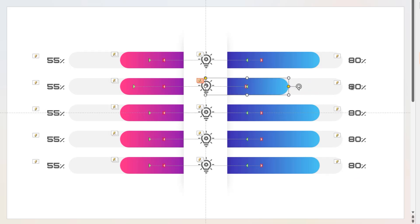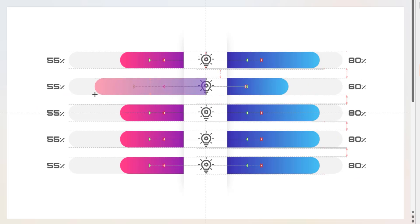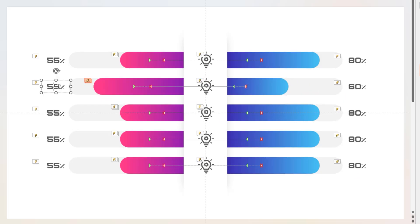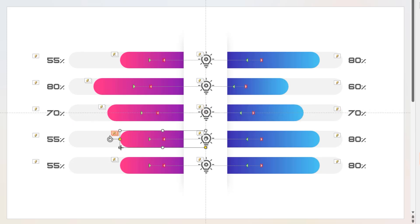Finally, adjust the width of each rectangle shapes as per your requirement, and change the percentage values accordingly.